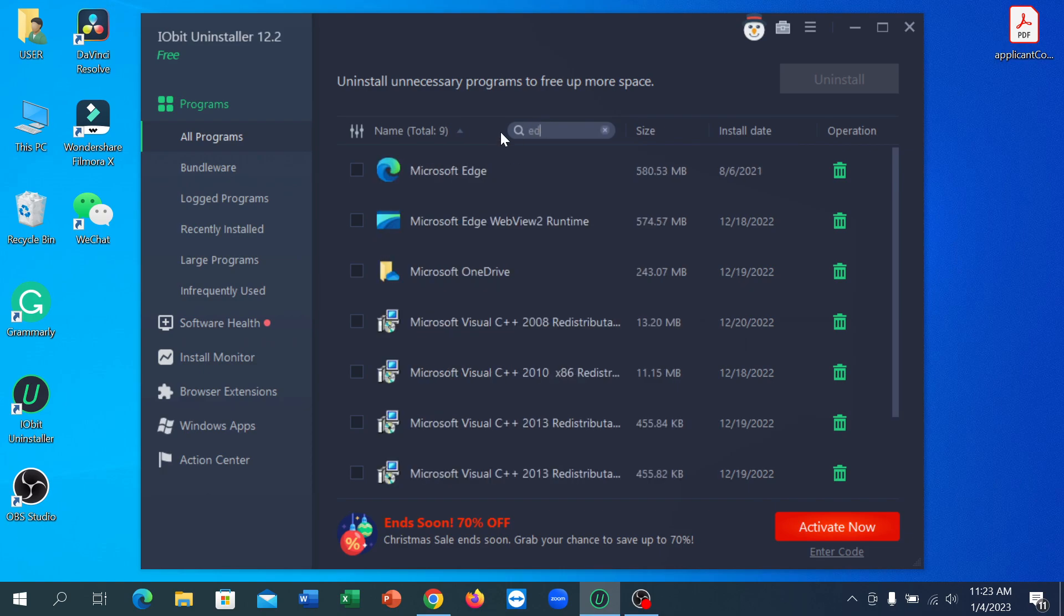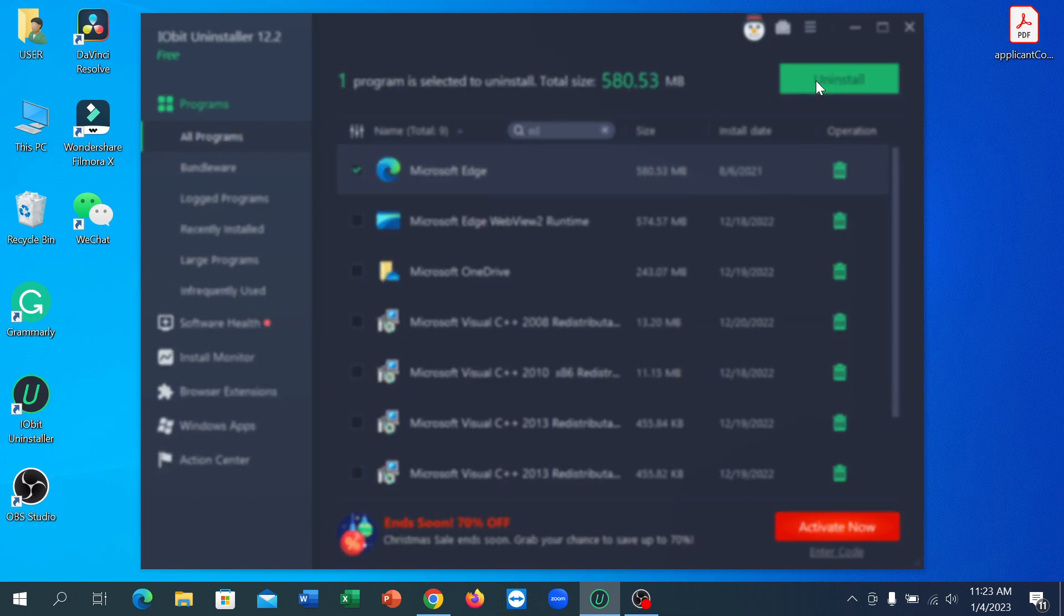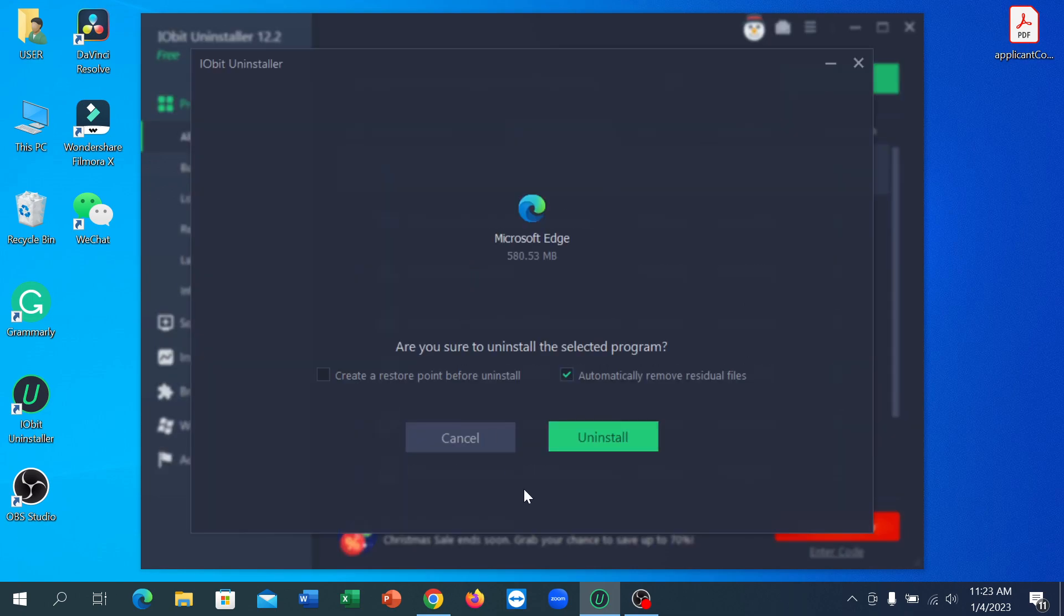Here you can see you can get it easily. Mark here and then click on uninstall. And then click on this uninstall option and then your Microsoft Edge will simply uninstall. You don't need to do anything.